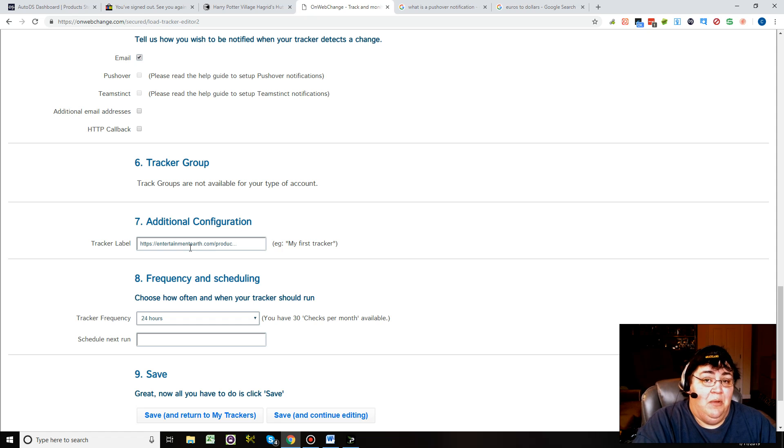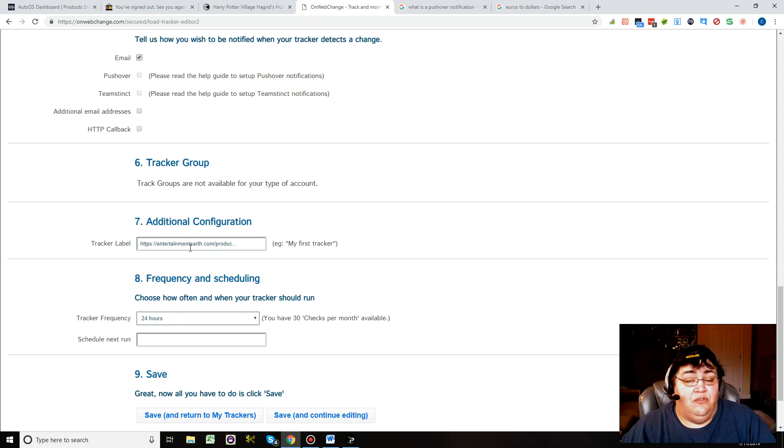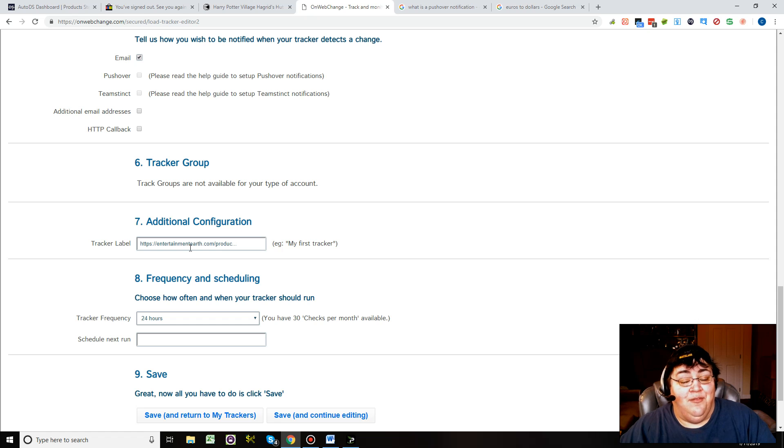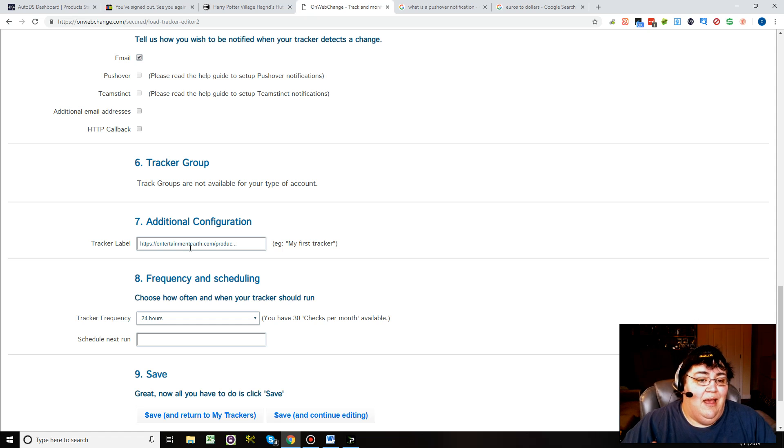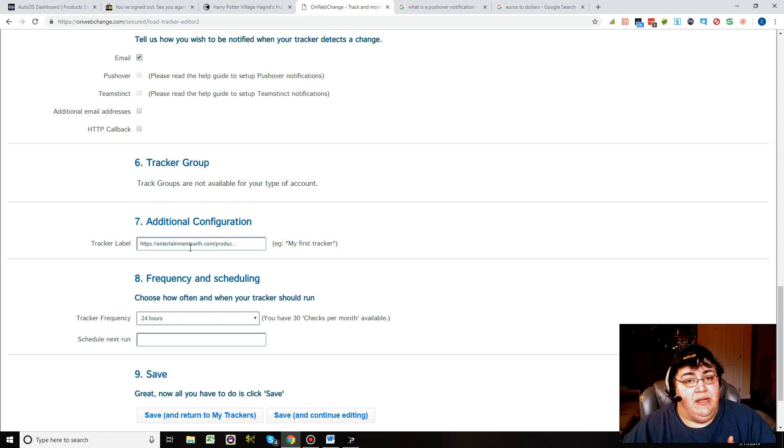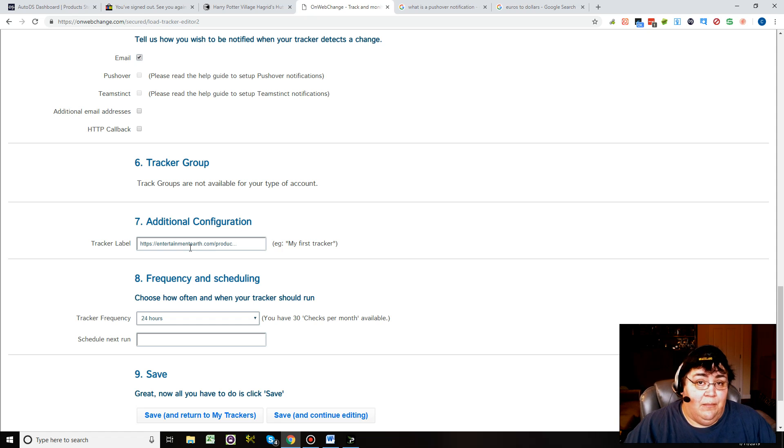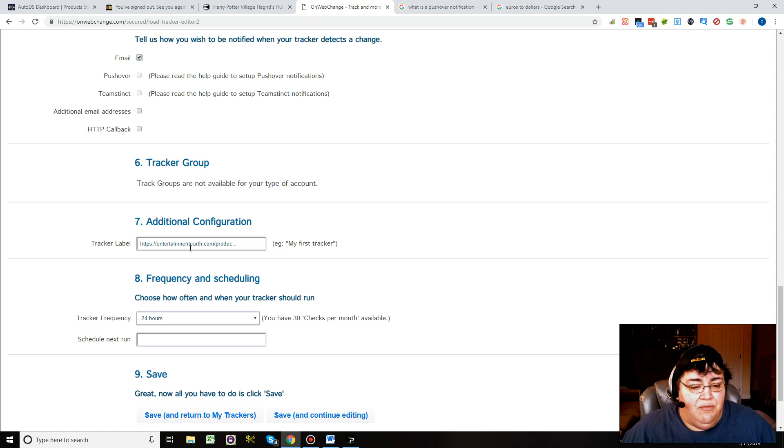You'll also see if the price changed or it's out of stock, and then you can easily go to your eBay number and change the item - change it out of stock or raise the price or whatever you want to do.